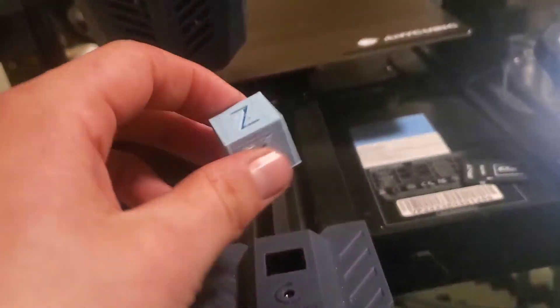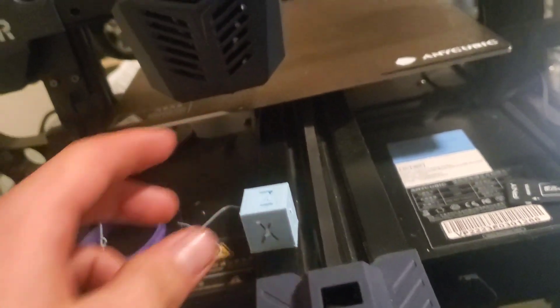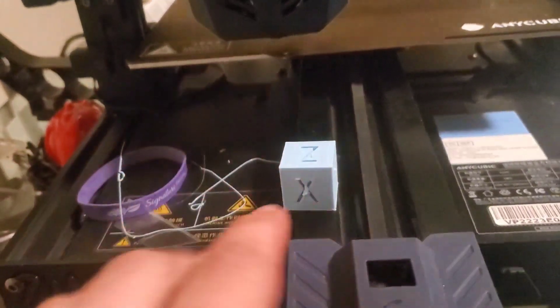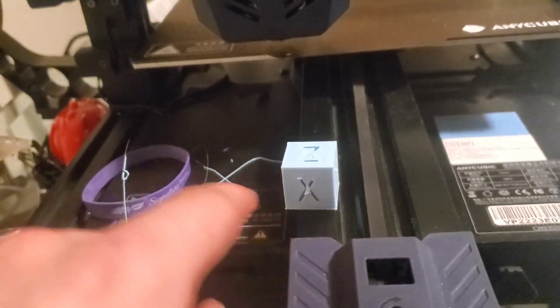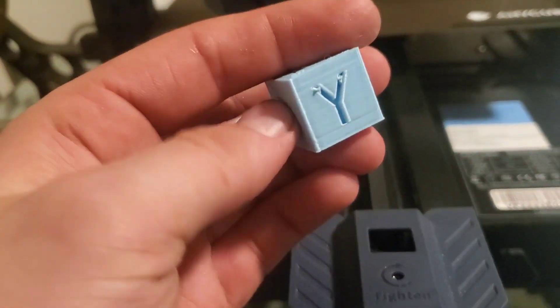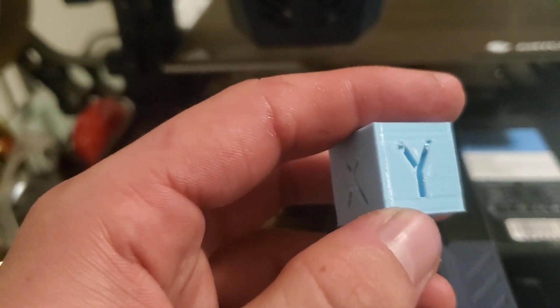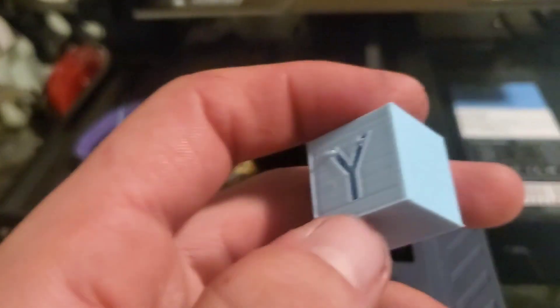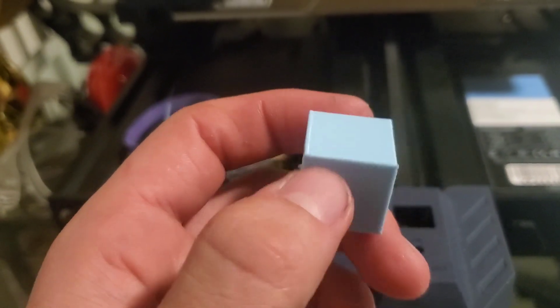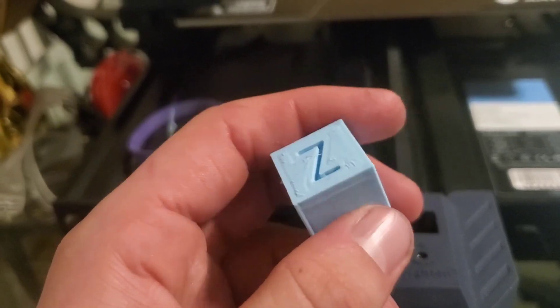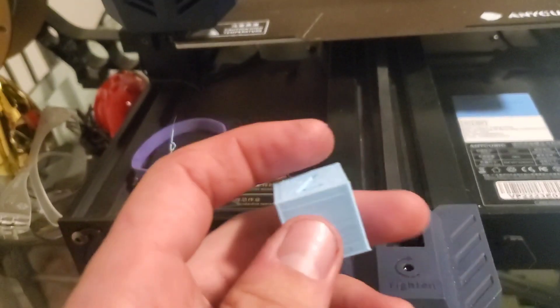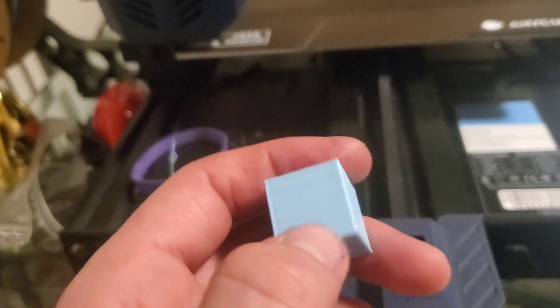I did a print last night of just the calibration cube just to see what it looked like. Don't mind that crap. I accidentally left supports on. But you can see the layer lines. It's definitely going to need some calibrations. But actually, you know what? I never even checked to see if it's dimensionally accurate. I don't really care.